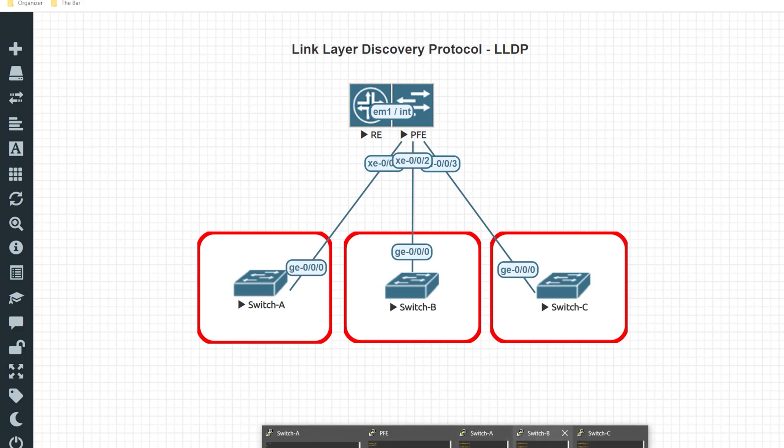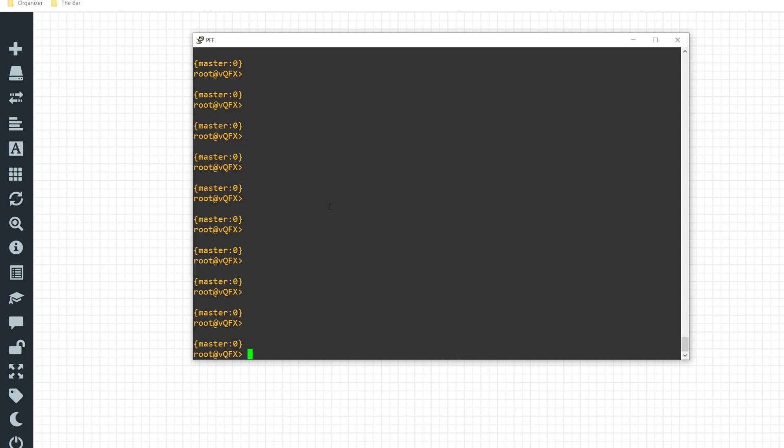I'll go ahead and hop on the VQFX appliance. From here if I issue the command show LLDP neighbors, I can see that I currently have no output. I'm not able to discover any of the downstream devices.